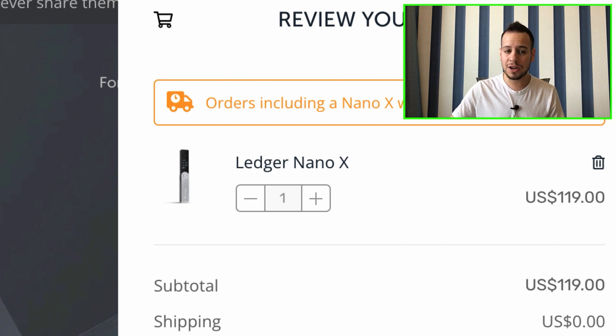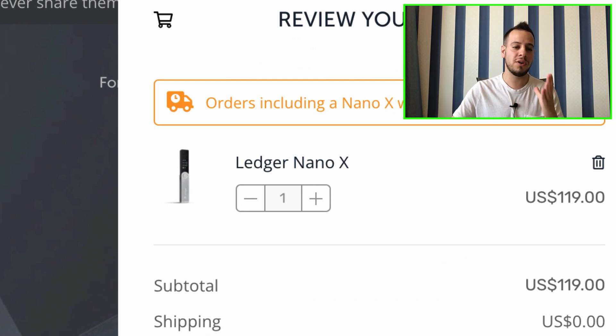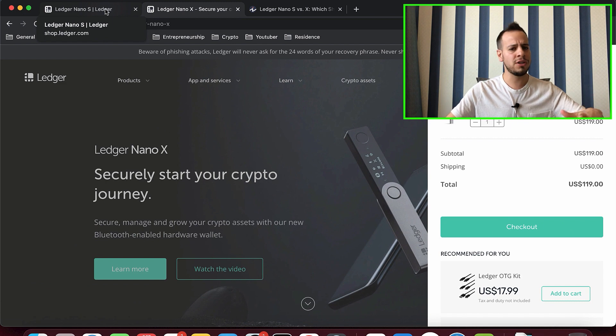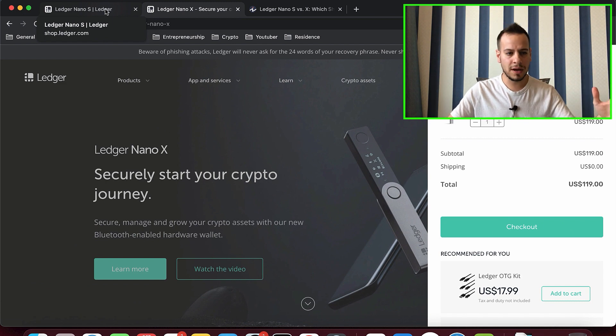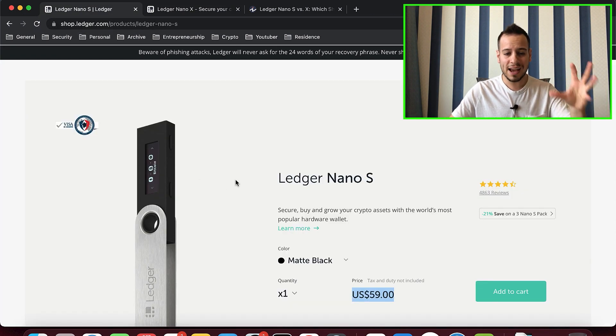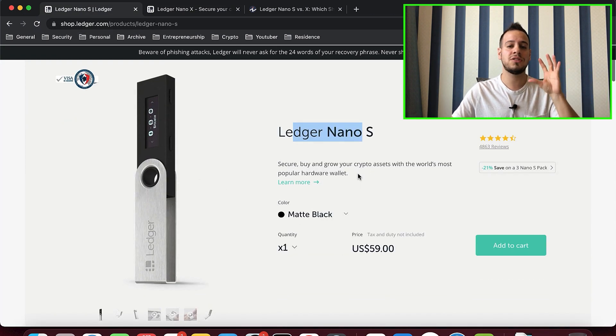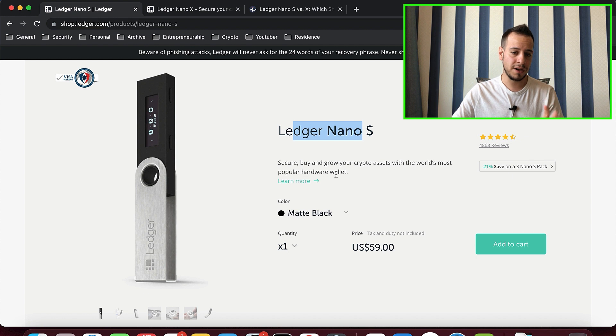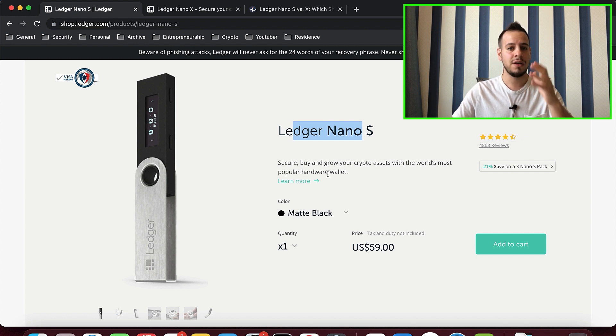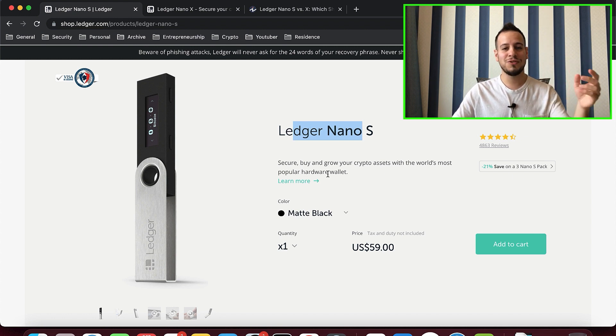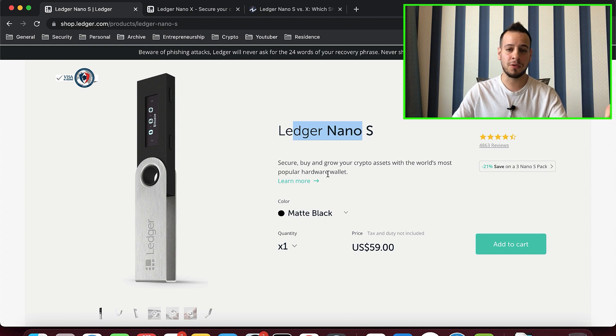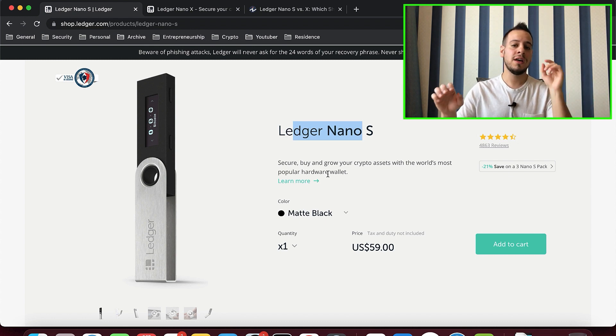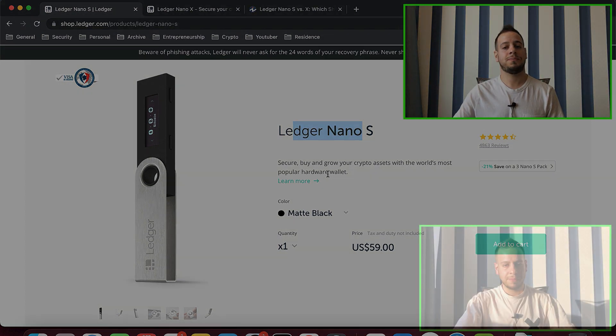And actually, it's not necessary to have the Nano X. It has more storage and some advantages, but actually the Nano S is just fine. So I recommend you getting the Nano S. And again, consider using the link in my description in order to support my channel and support my content creation. Thank you so much.